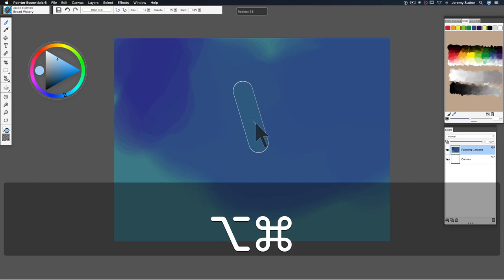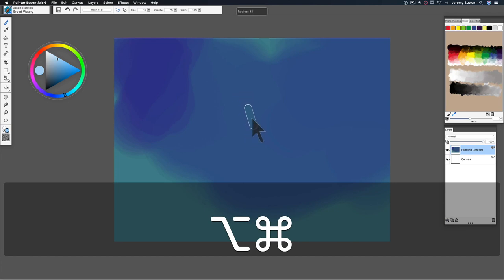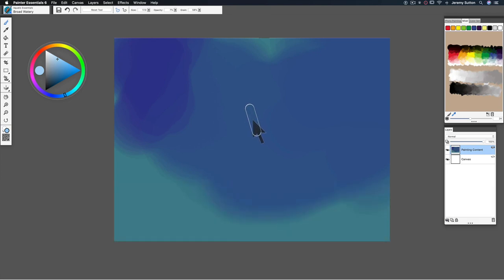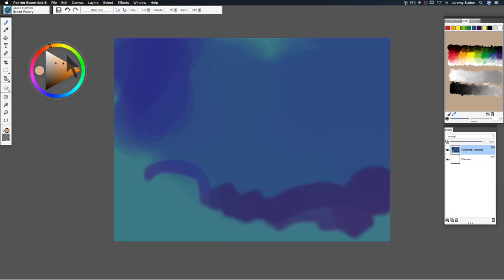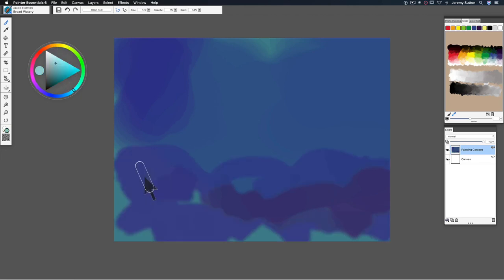On a Mac, it's Option Command, then drag in the canvas. On a PC, it's Alt Control. This allows you to drag until you've got the size of brush you want. What we're using here is a digital watercolor brush that visually blends like glazing with what's underneath.